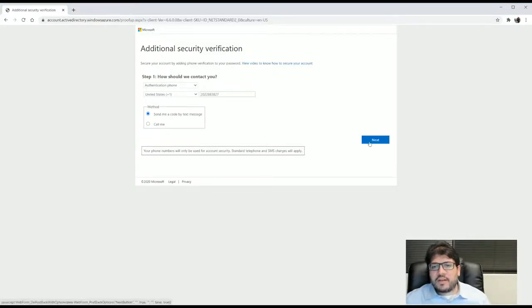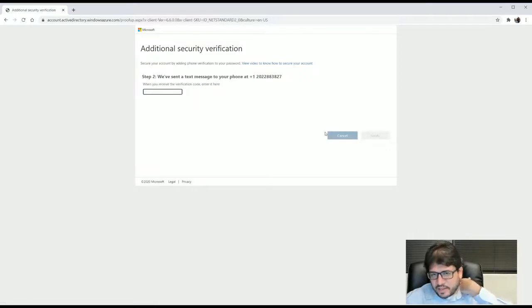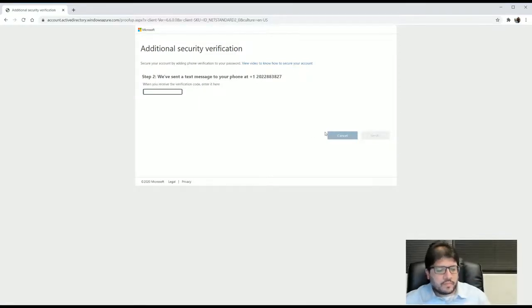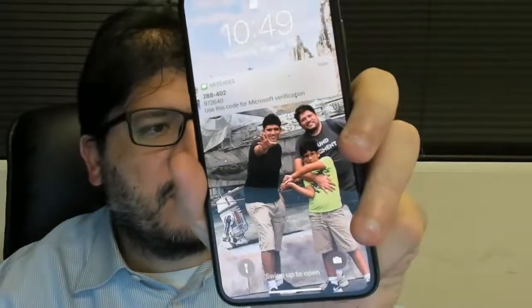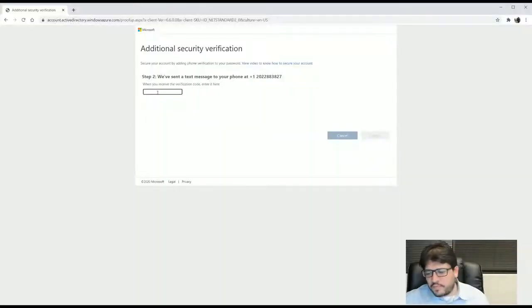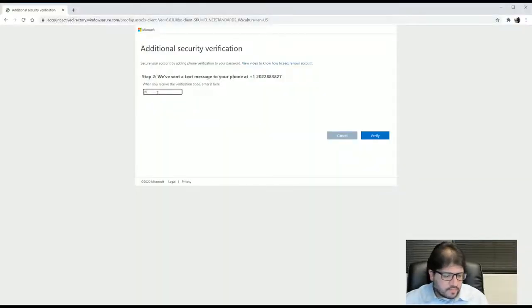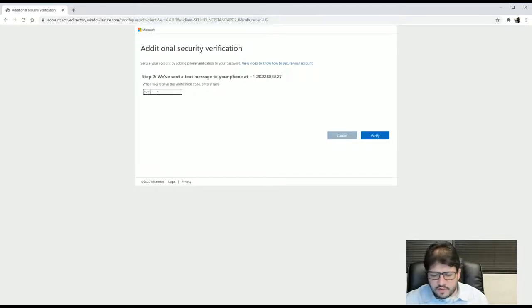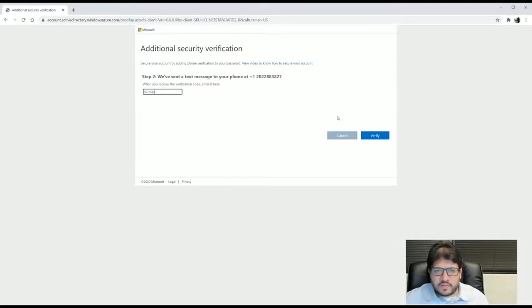Now we click next and Microsoft sent me a code in my phone. You will see there the text message and the code is 90. Let me just put it right here. Let's go back to the screen. We are going to do 97, 26, 40. And we are going to click here where it says verify.